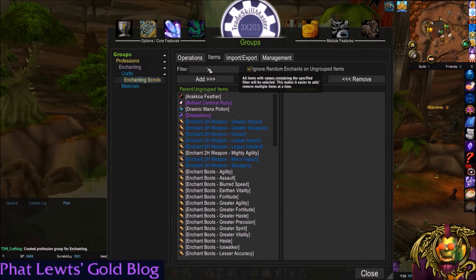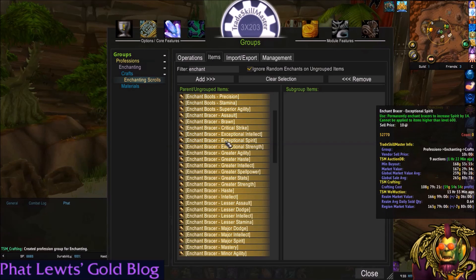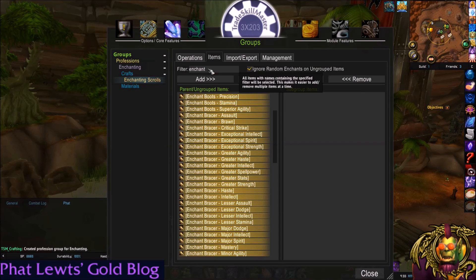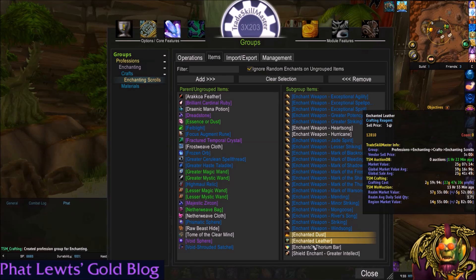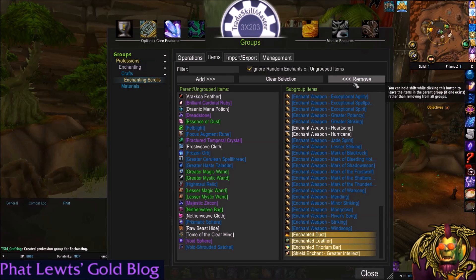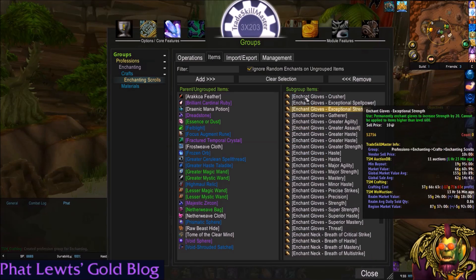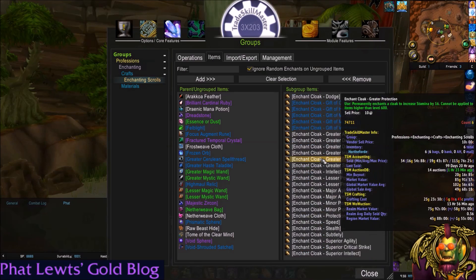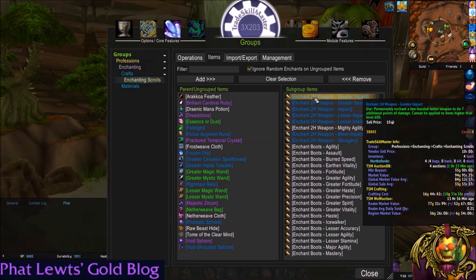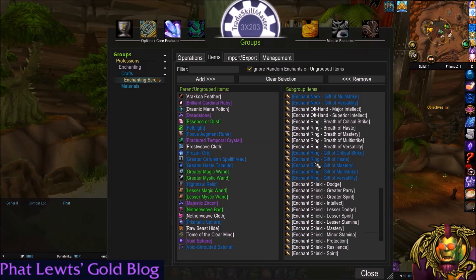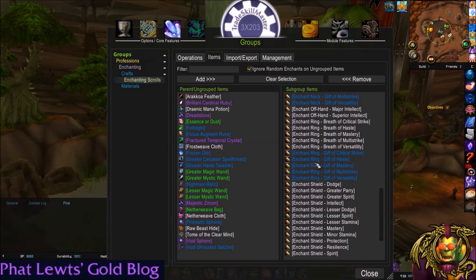To add the items, I'm just going to say anything with the word 'enchant' in it can be added. Filter up here, type in part of the word, and hit Add. Now all these are added over here. There are a couple things here that I don't want — click those and hit Remove. So now our subgroup items are just these enchants. Pretty straightforward. You can further refine this by only doing ones that are from this expansion, etc., but that's it for now.